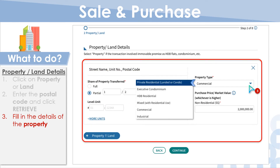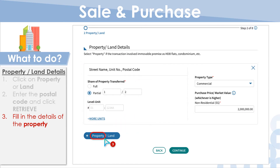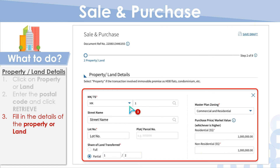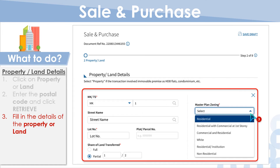Select the property type and fill in the purchase price or market value, whichever is higher. If there is more than one property, click on Property below and repeat steps 2 to 3. If your transaction involves land, fill in the details of the land and select its master plan zoning.